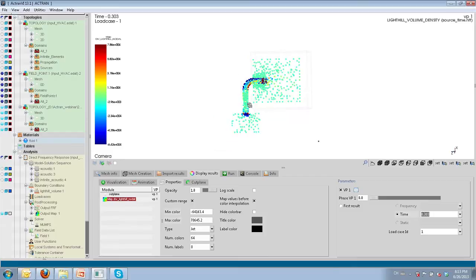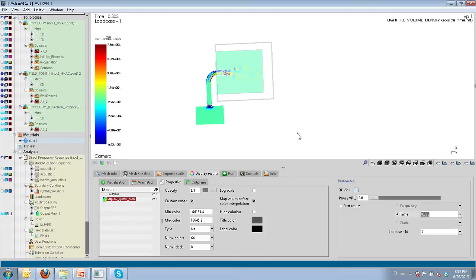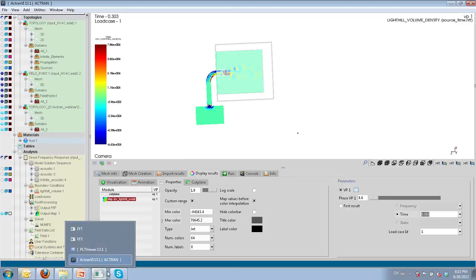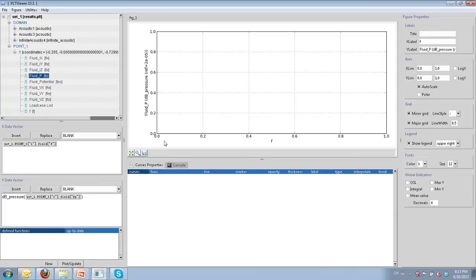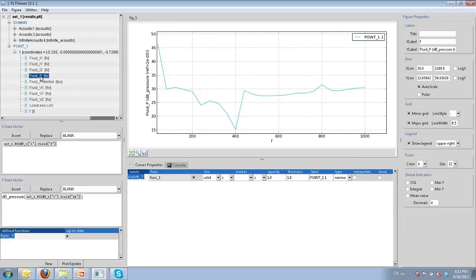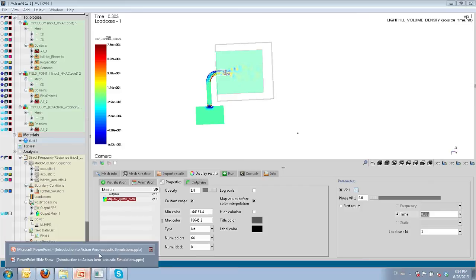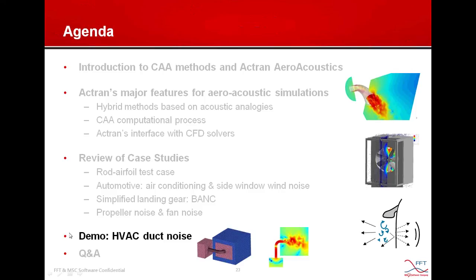We are interested in the sound pressure level on a point in the far field. I already calculated the result and imported the frequency response function on that point into PLT Viewer, the 2D plot tool in Actran. Applying the dB pressure operator on the fluid pressure, we obtain the sound pressure level on that point over this frequency range. That was the demo. Thank you for your attention and we can now go to the Q&A session.